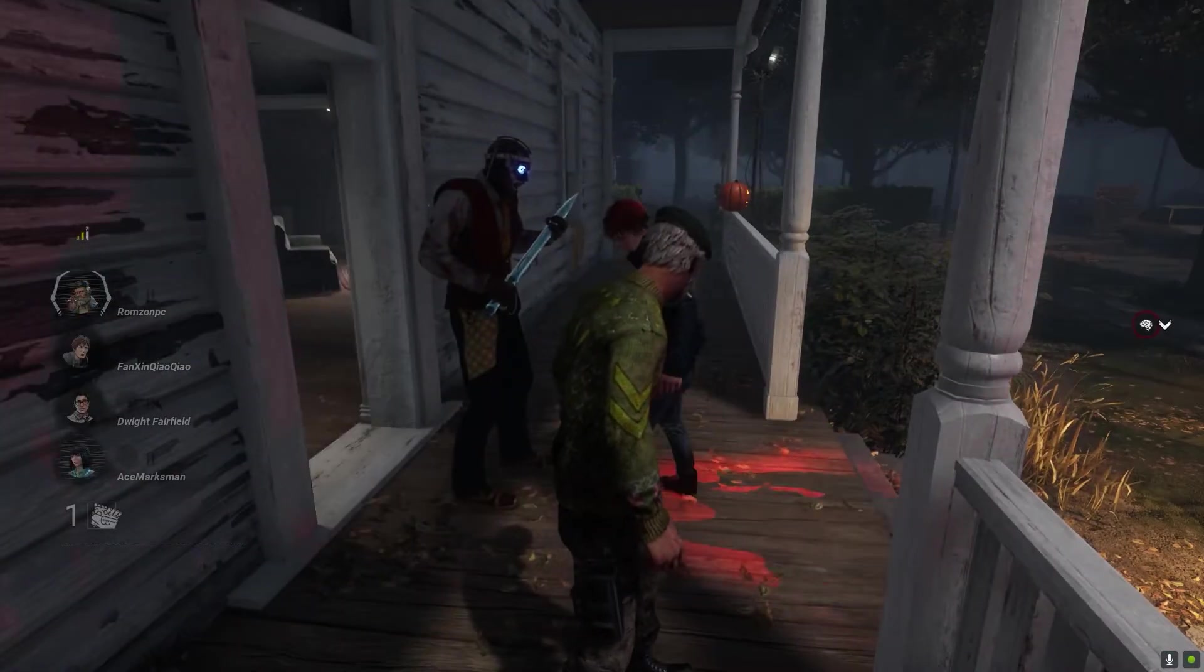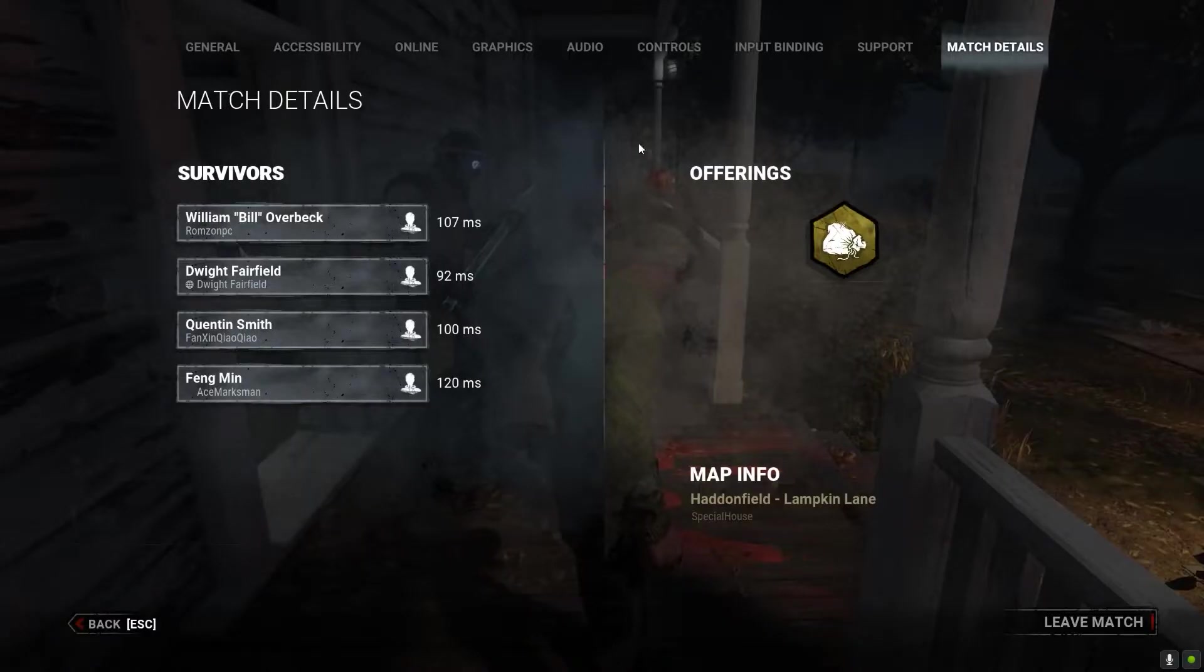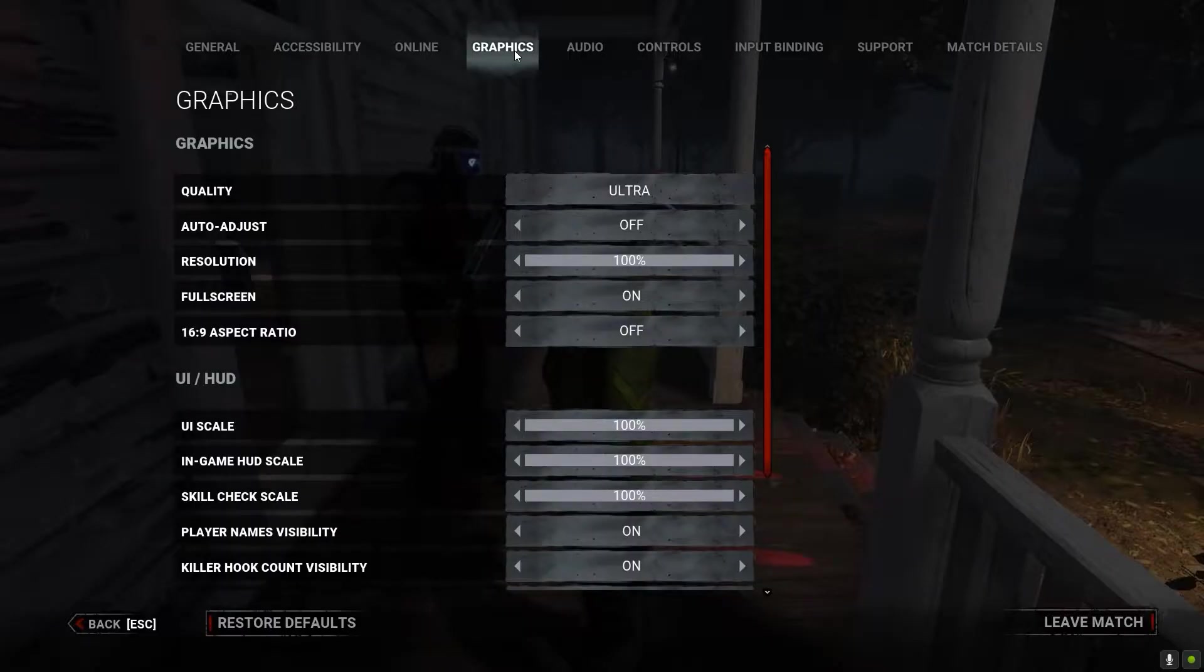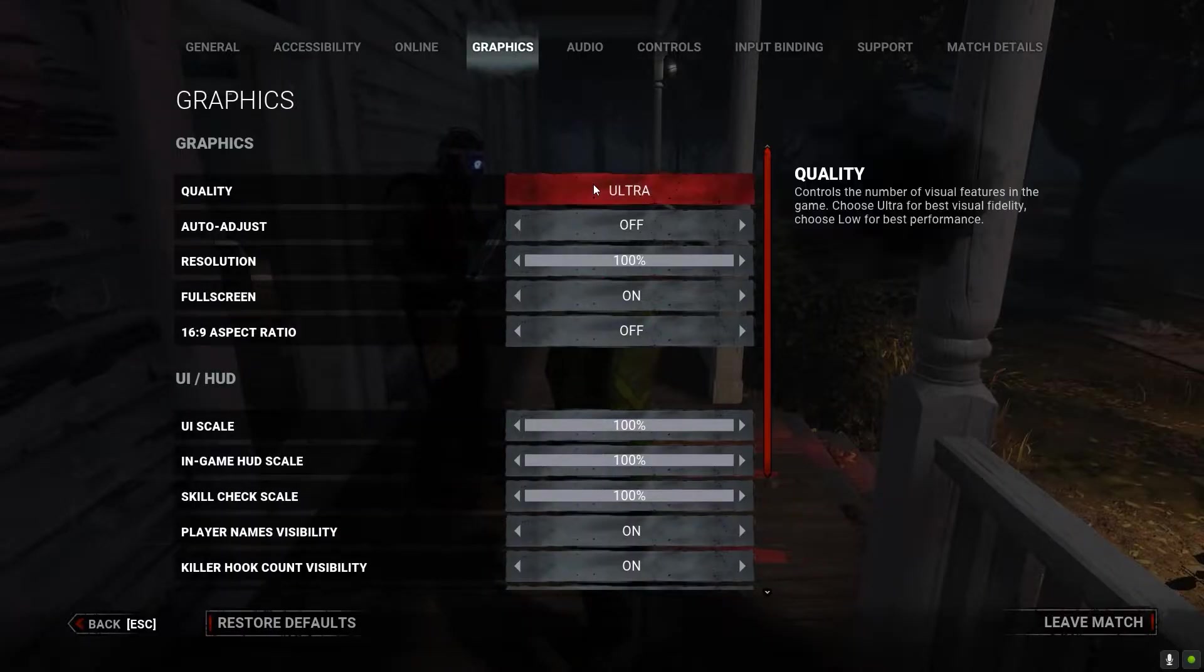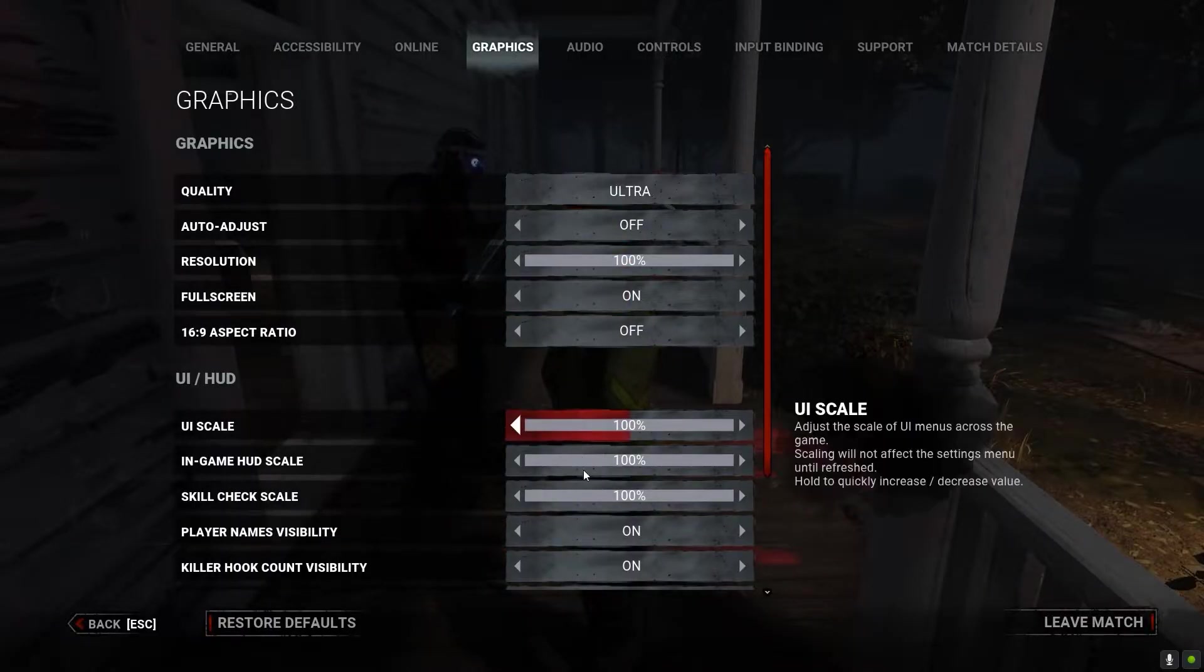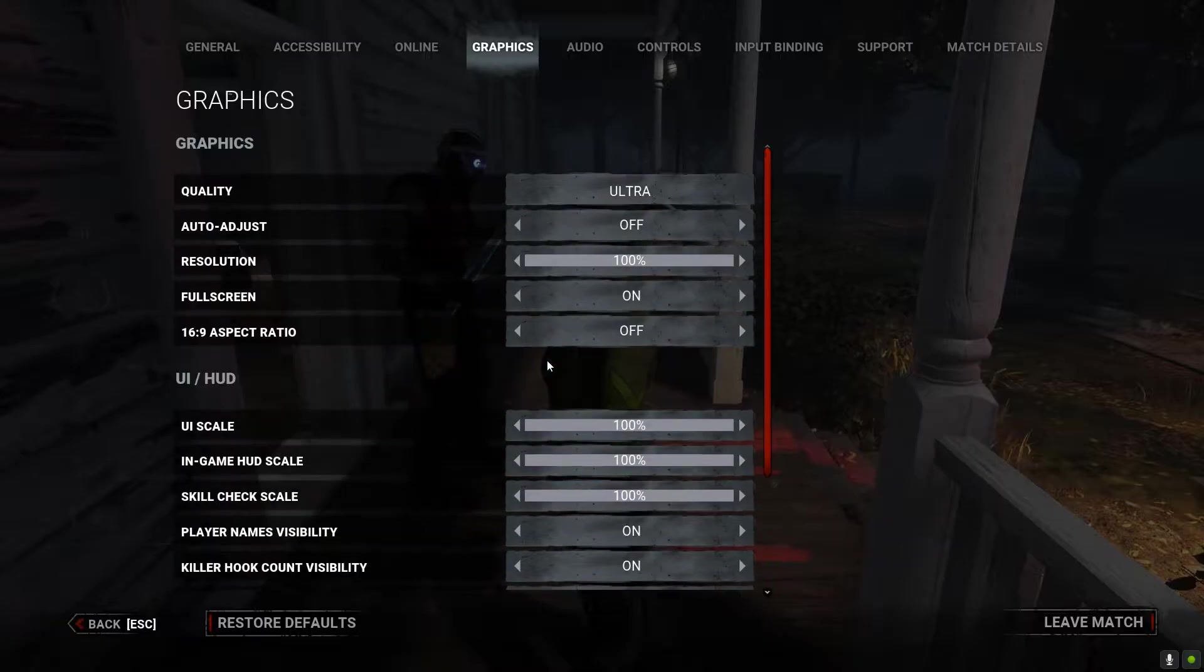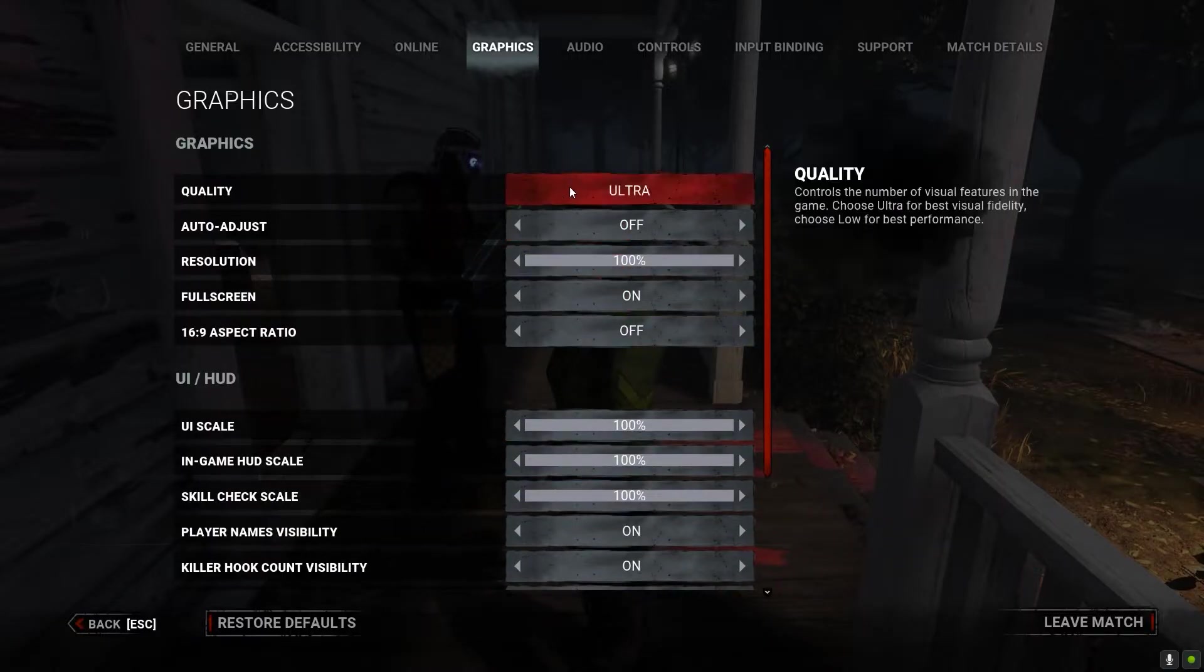You guys can see the game is very smooth, even with different environments it's pretty cool. It's playable.